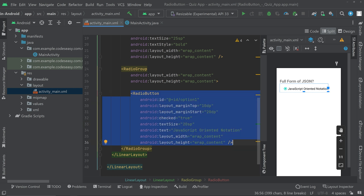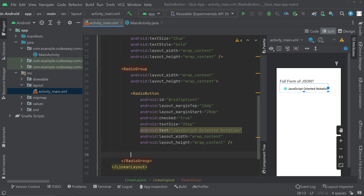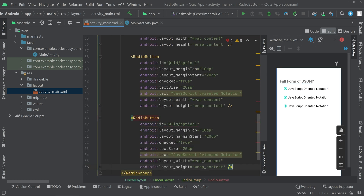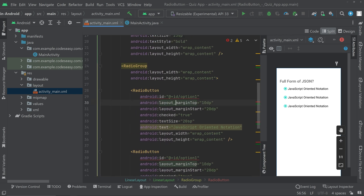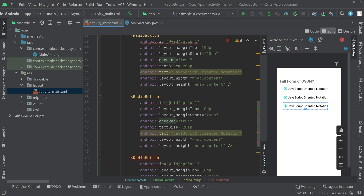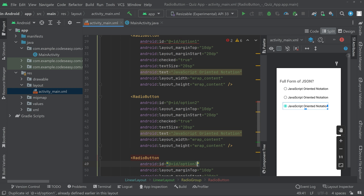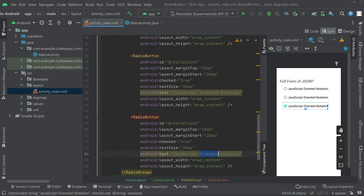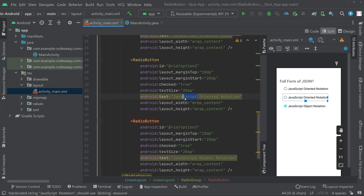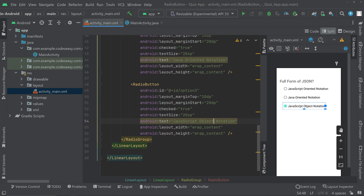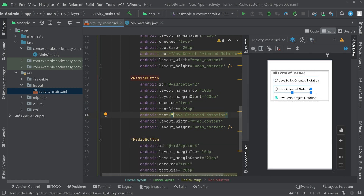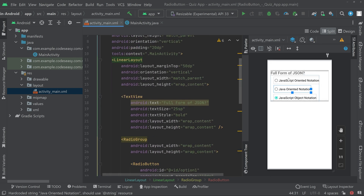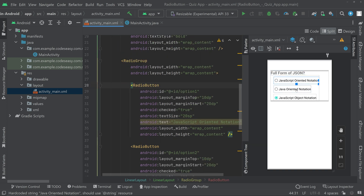We can copy this radio button and add as many options as we want. We will be adding three options, so I have pasted it three times — now we have three radio buttons. Let's change the ID to option 2 and option 3, and change the text accordingly. We can add the real answer on the third option and some other answer on the second one. You can see the UI on the palette side — we have a question and three answers.